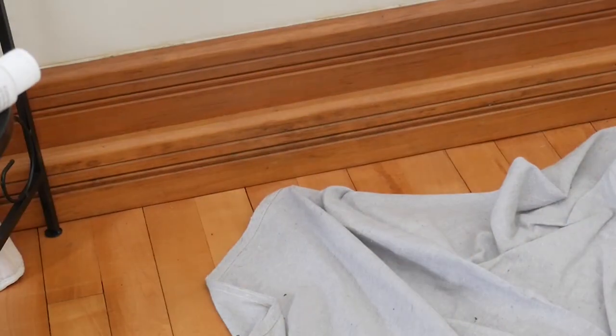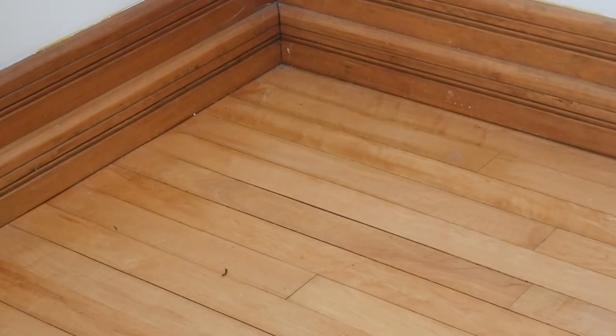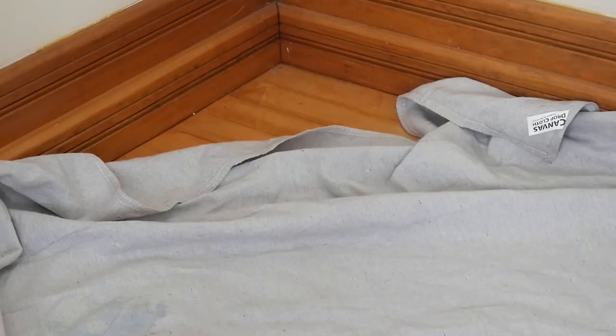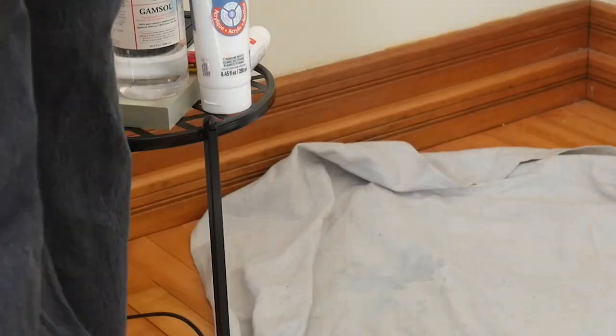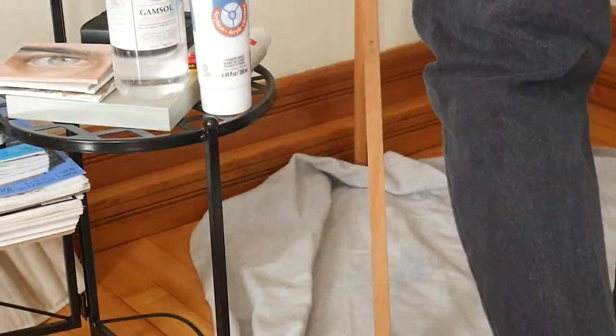I took a drop cloth tarp from some people doing work on walls in the hall outside my door. I asked, don't worry. And I laid that out underneath the easel and my little children's chair, which has no back support.